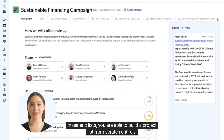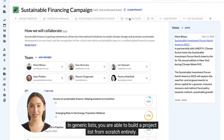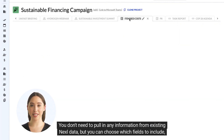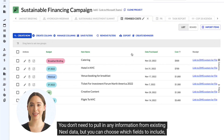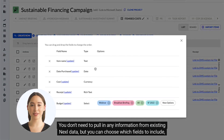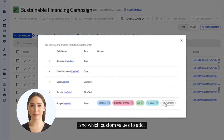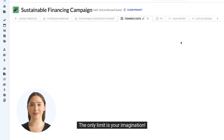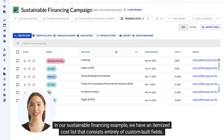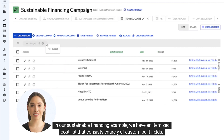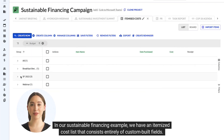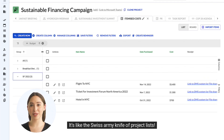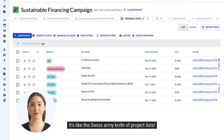In generic lists, you are able to build a project list from scratch entirely. You don't need to pull in any information from existing Nexel data, but you can choose which fields to include and which custom values to add. The only limit is your imagination. In our sustainable financing example, we have an itemized cost list that consists entirely of custom-built fields. It's like the Swiss army knife of project lists.